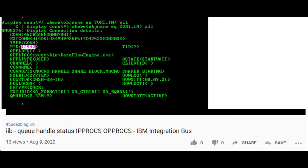In my previous video, I showed you how to find the process ID of an application using MQ Explorer. The screen now shows the same functionality using the command console. Learning command line options are important.